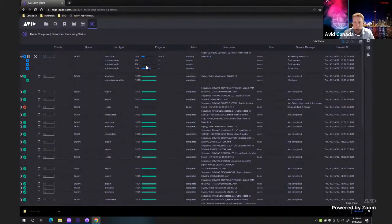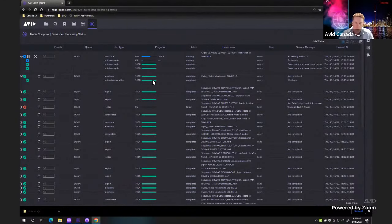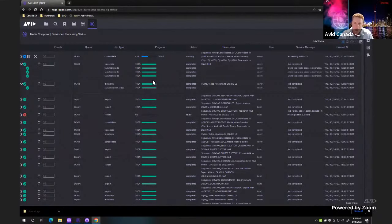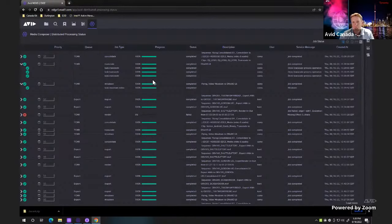The way distributed processing works is depending on the task will indicate whether it goes to multiple workers or different workers. If I'm doing a transcode of a clip, it will send that clip to one worker — it's not going to break it up. However, if I do a sequence and transcode the whole sequence, it will take all the bits and pieces and throw them to as many workers as it can. Same thing happens with renders. So depending on the type of job will dictate whether you can send it off to multiple workers.